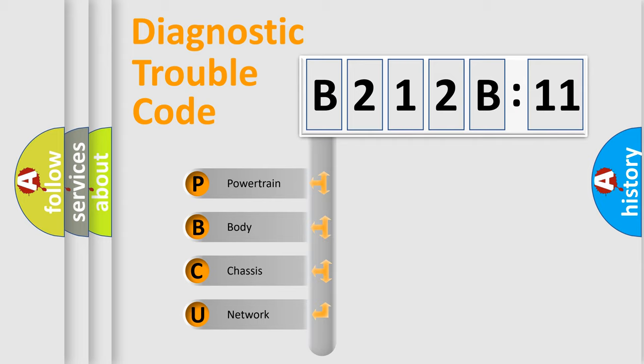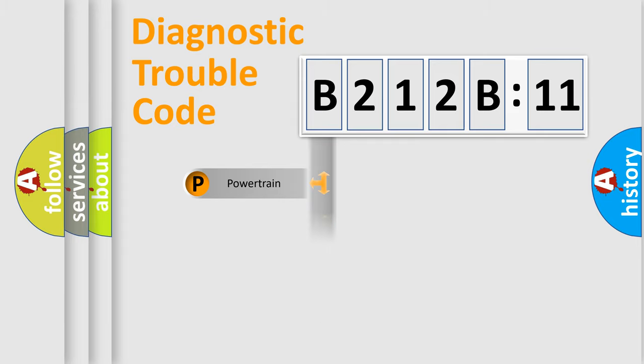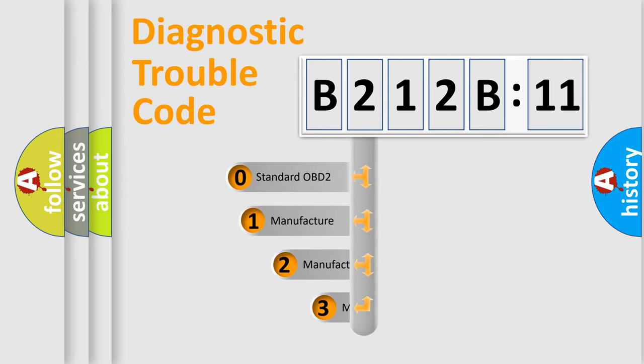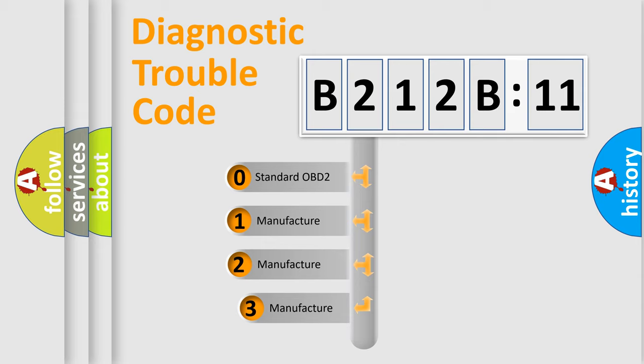We divide the electric system of automobile into four basic units: Powertrain, body, chassis, network. This distribution is defined in the first character code.